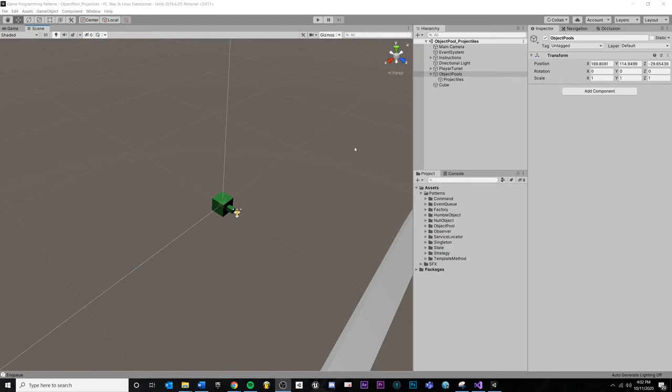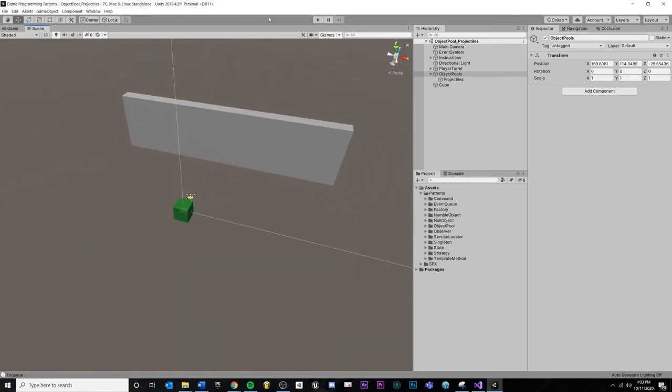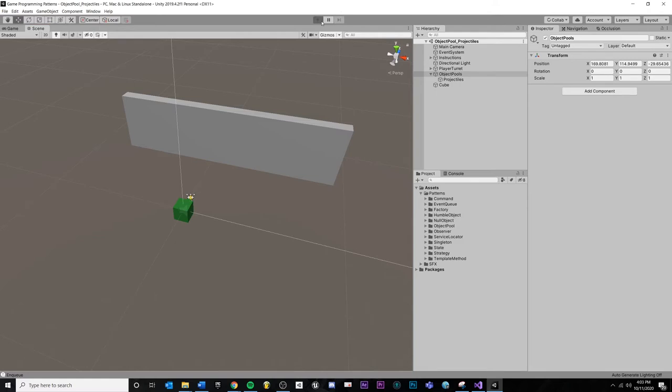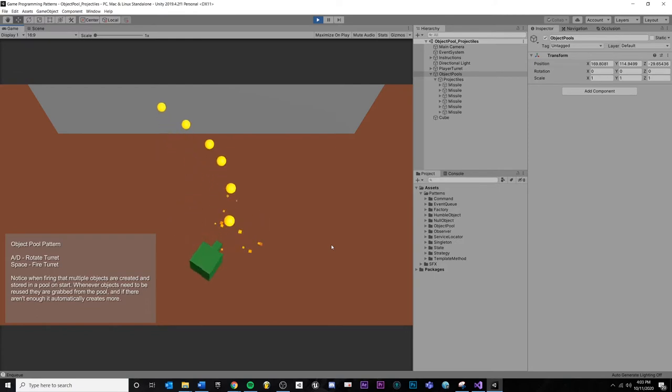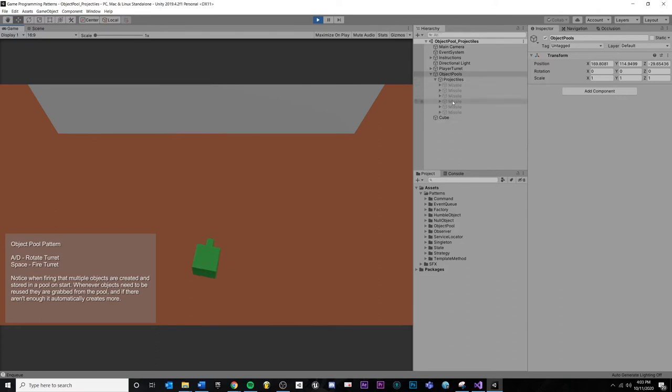So let's take a look at our example. I'm going to hit play. I'll warn you, the sound effects might be a little loud here, but we have a turret, and we're going to shoot projectiles. And you'll see that this is our projectile pool. And whenever we need a projectile, it's going to activate one instead of creating a new one. And we only have these six right now.